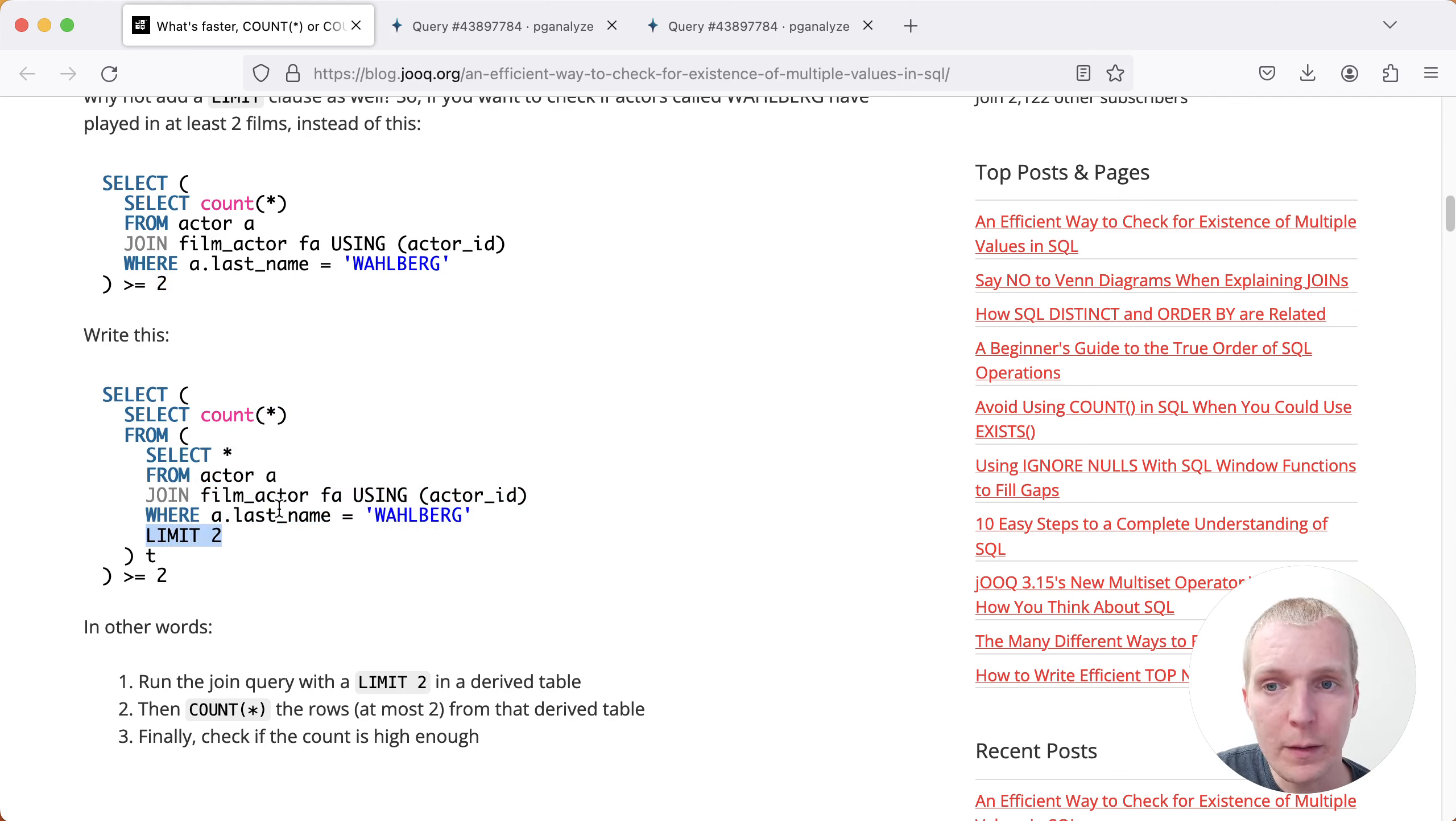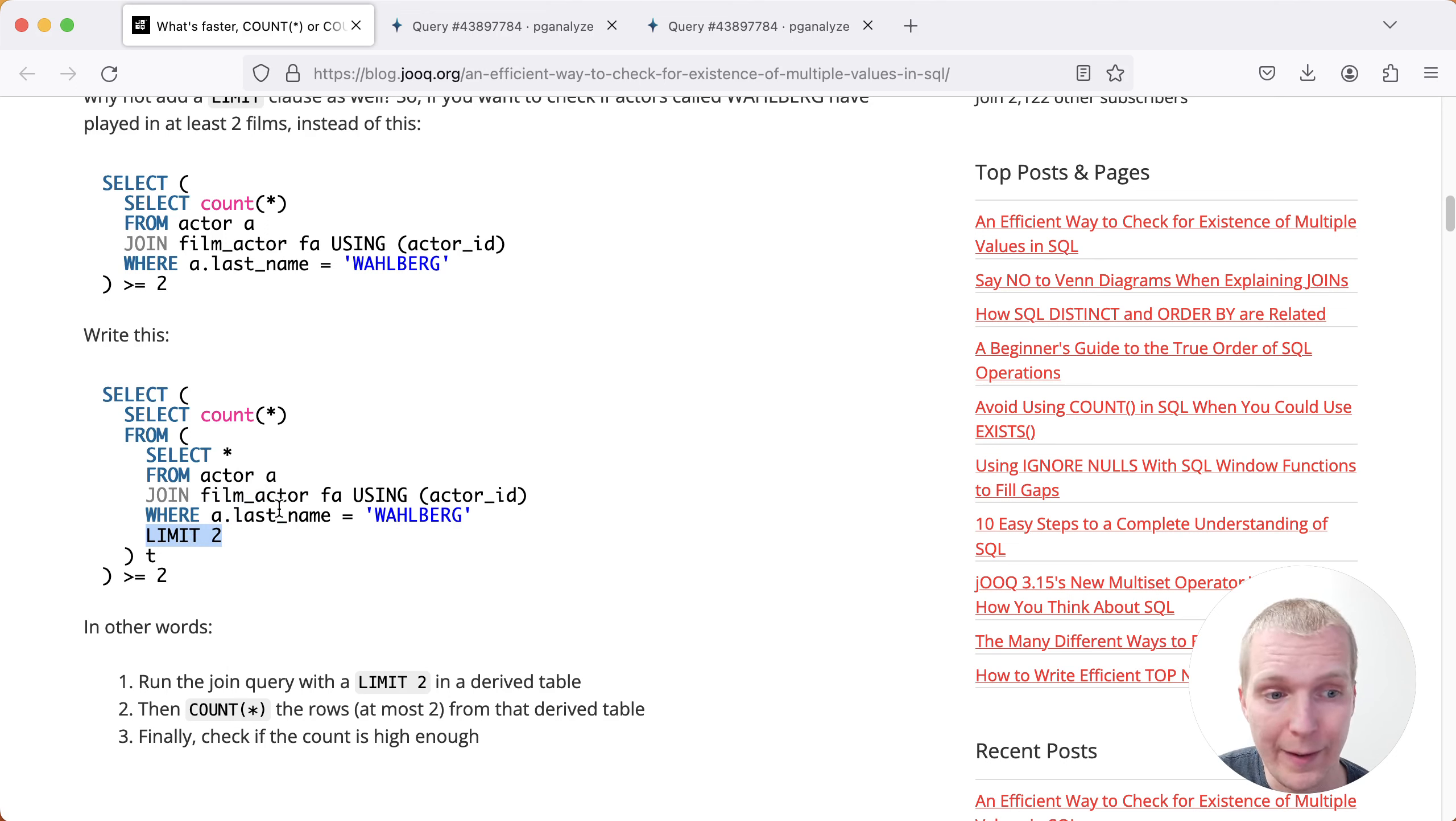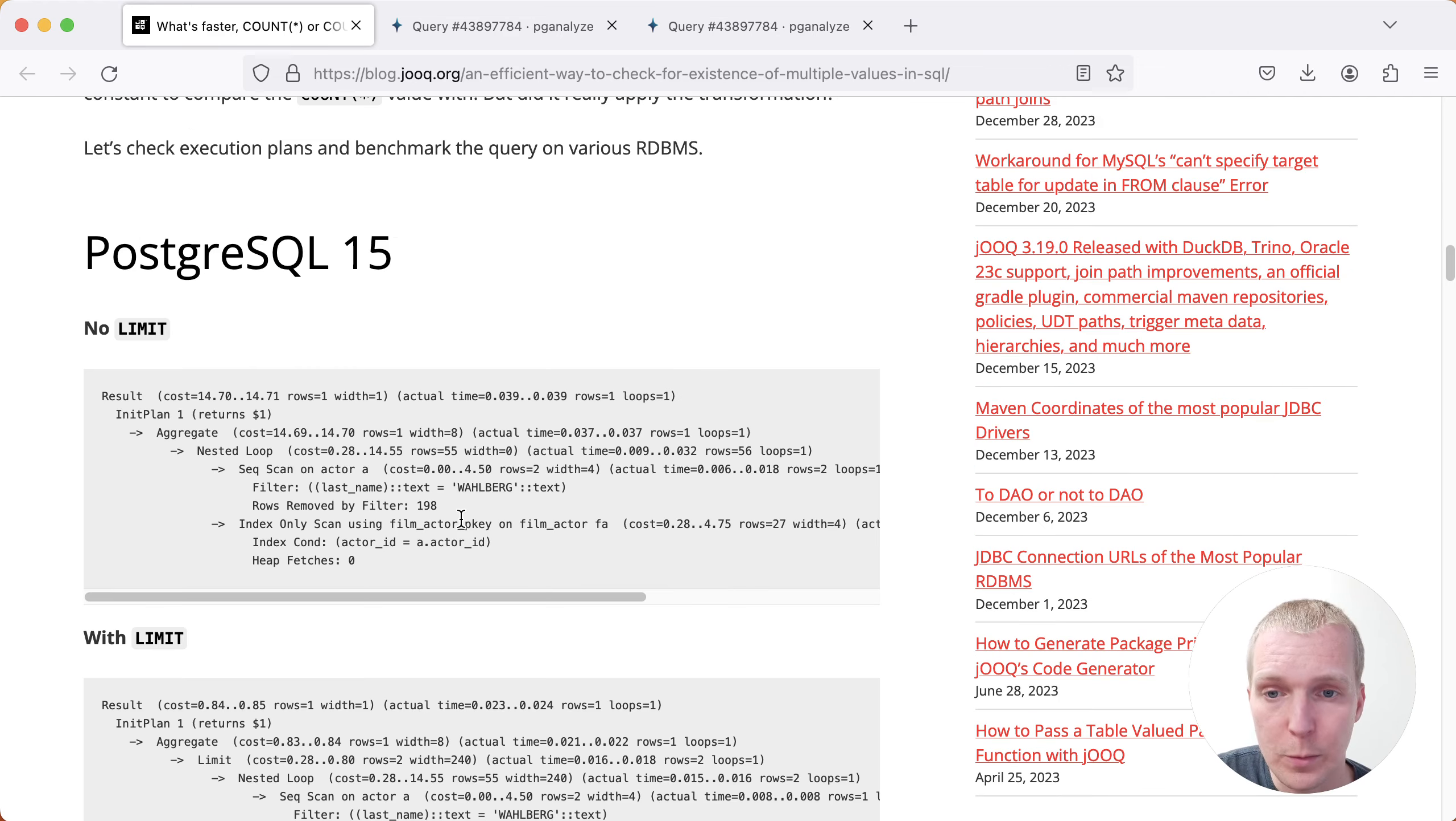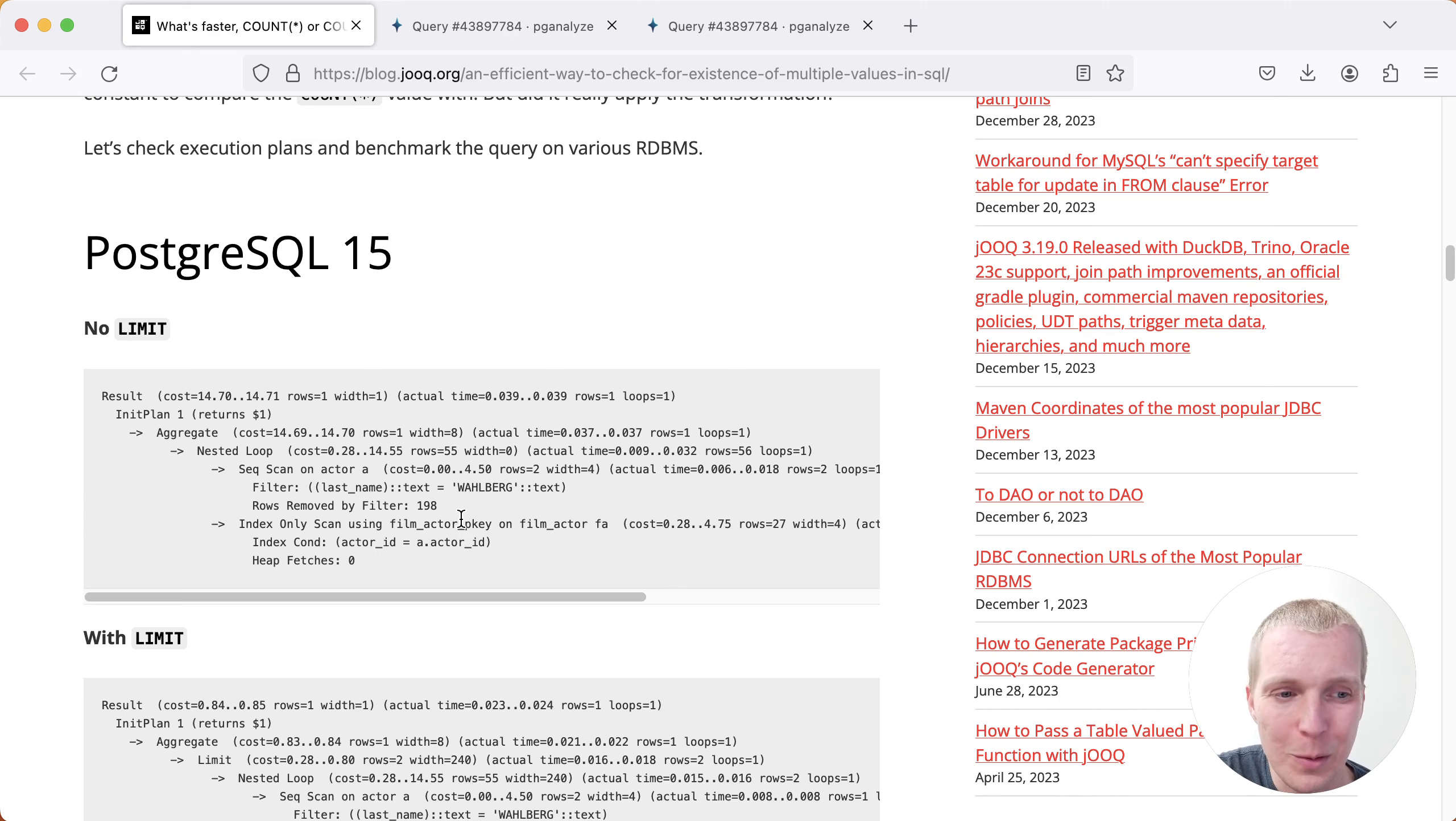The big benefit here is that the database doesn't have to count things unnecessarily because you don't care about if there's three or four, you just care whether there is at least two. And so what Lukas shows here is in terms of query plans, he compares a couple of databases, but we're mainly interested in Postgres here.